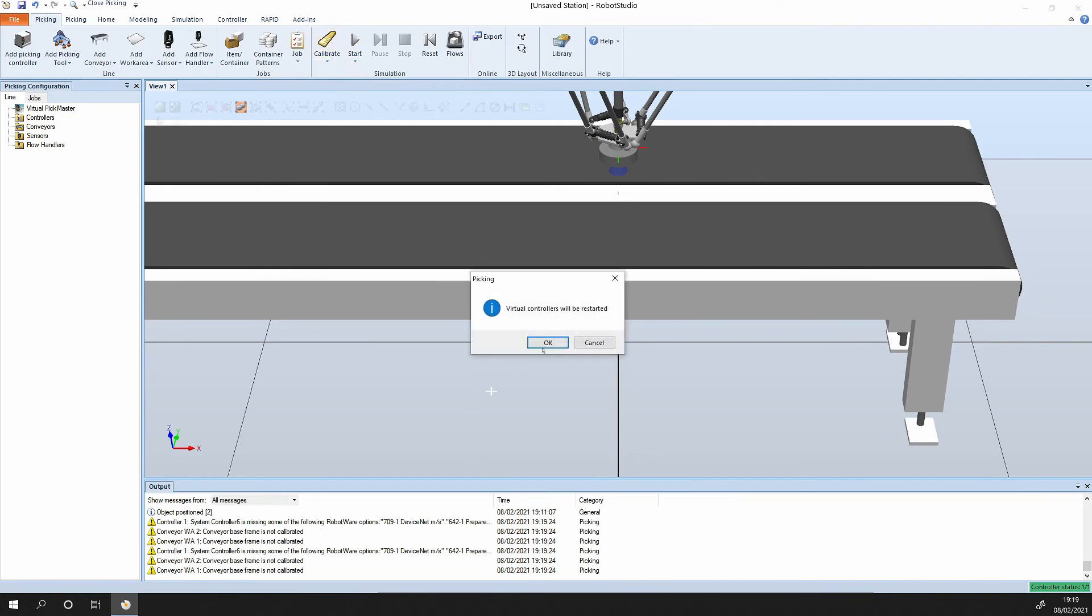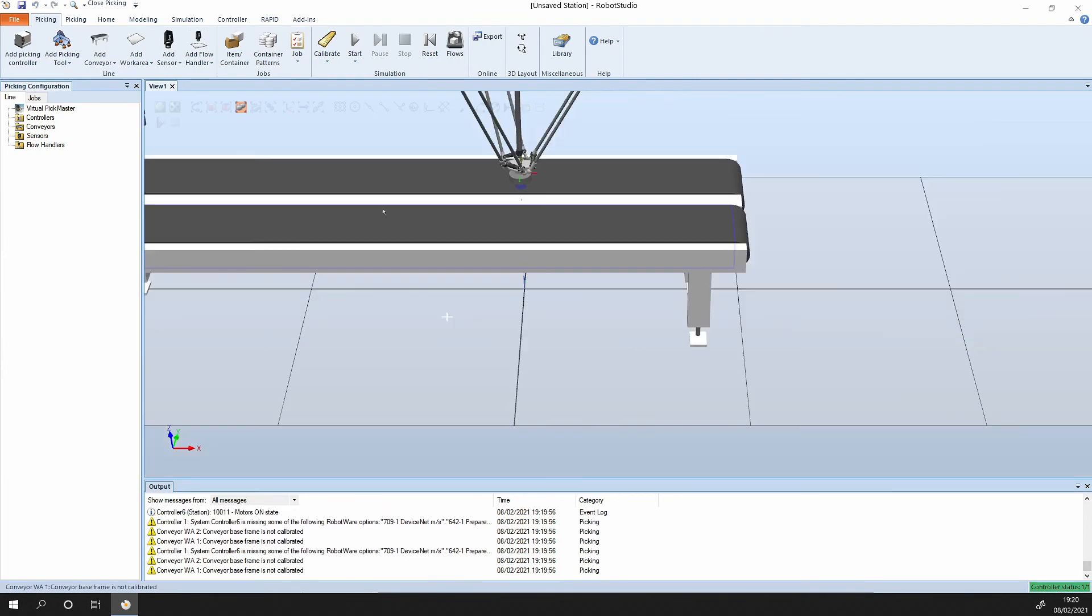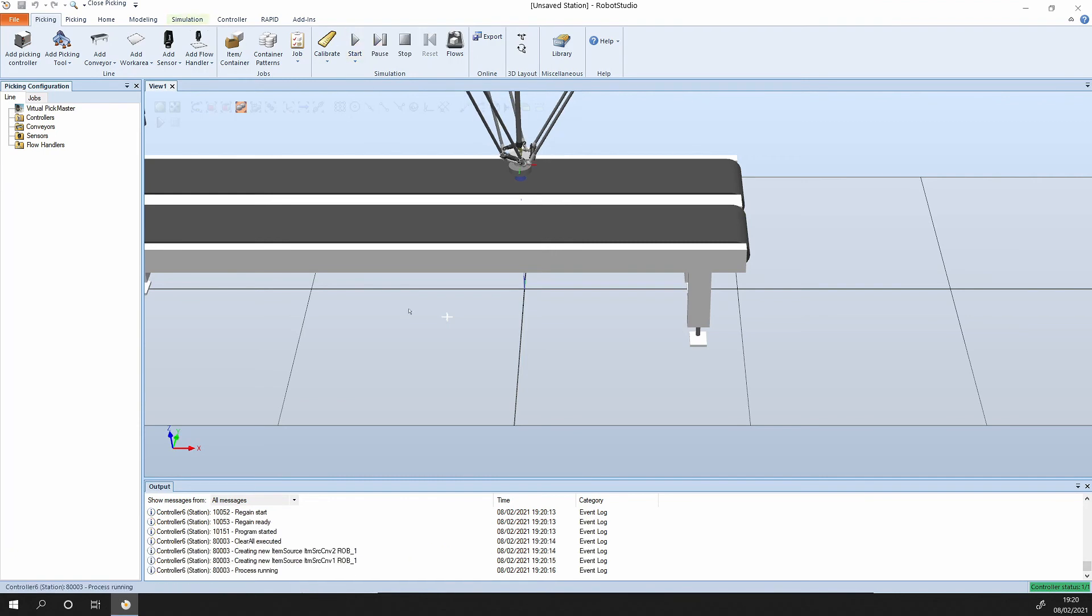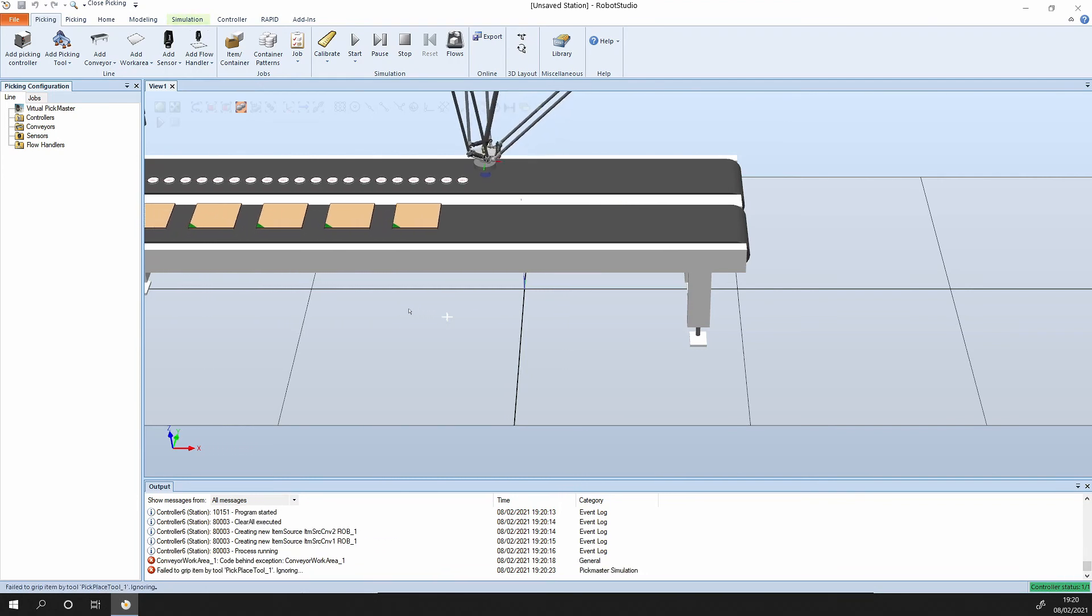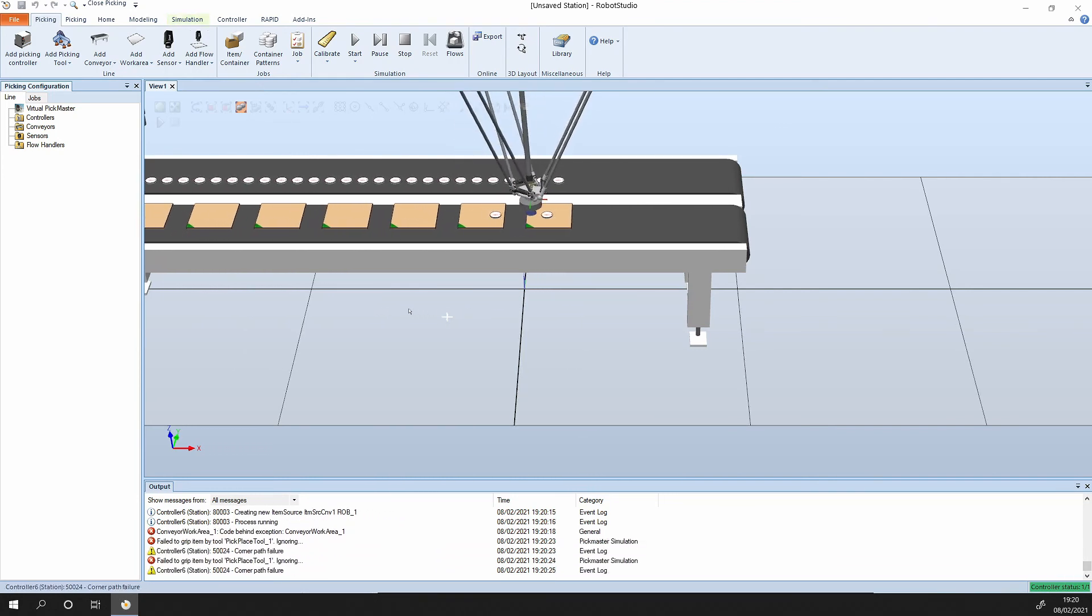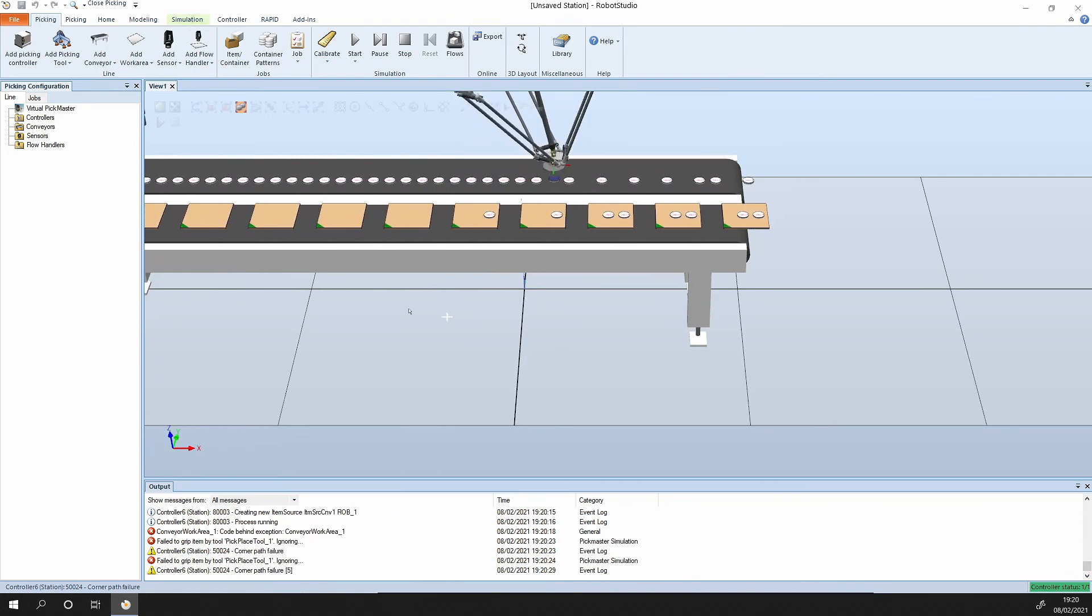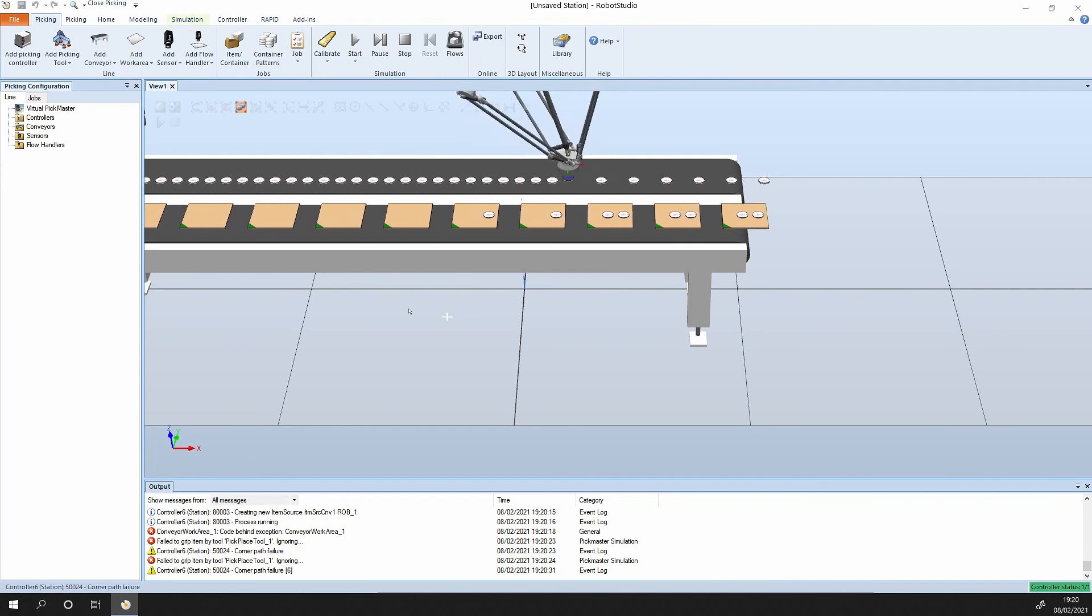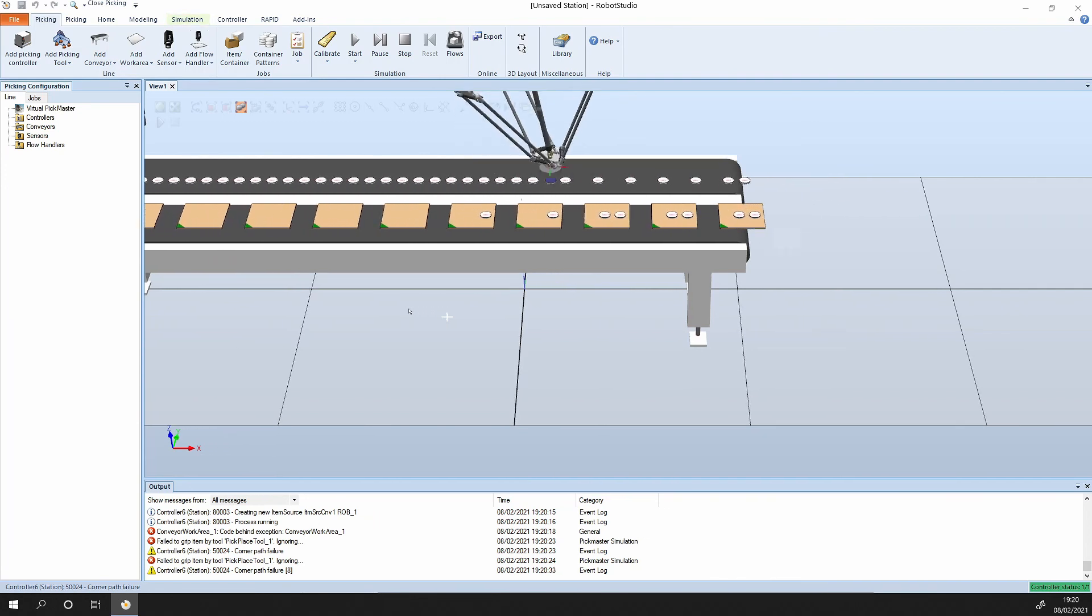Click on calibrate. The controller will be restarted, okay. Once that's complete, then we can press start. The robot's moving into its home position and here are the parts arriving.